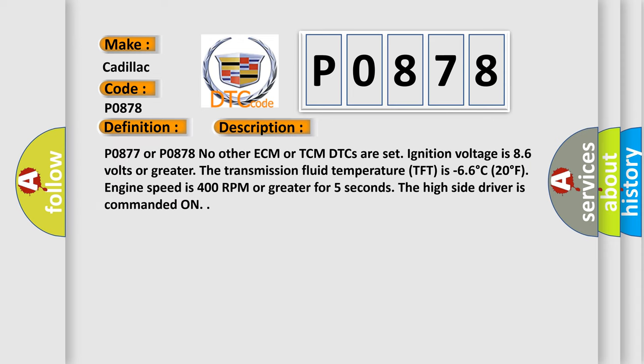P0877 or P0878. No other ECM or TCM DTCs are set. Ignition voltage is 8 to 6 volts or greater. The transmission fluid temperature TFP is minus 66 degrees Celsius, 20 degrees Fahrenheit. Engine speed is 400 RPM or greater for 5 seconds. The high side driver is commanded on.